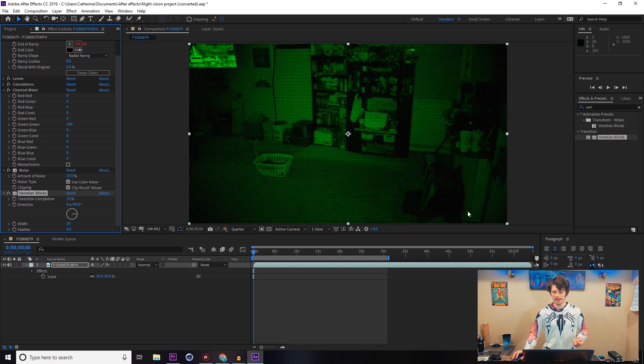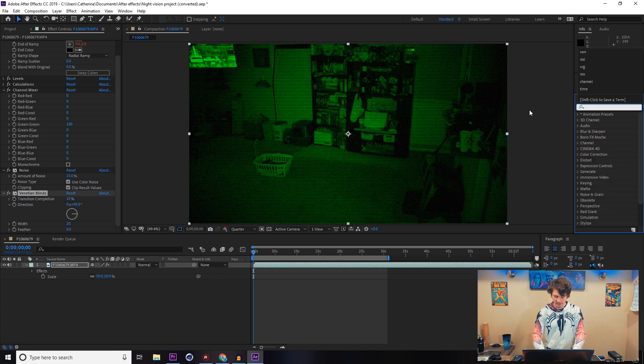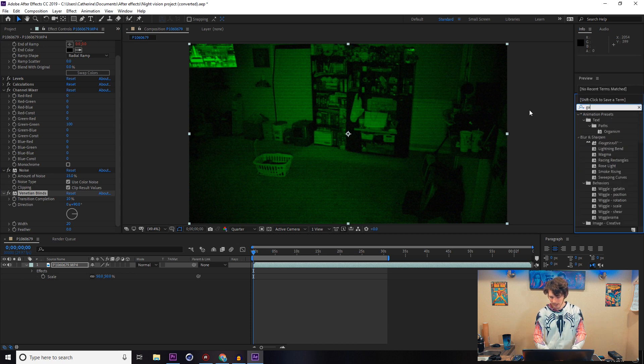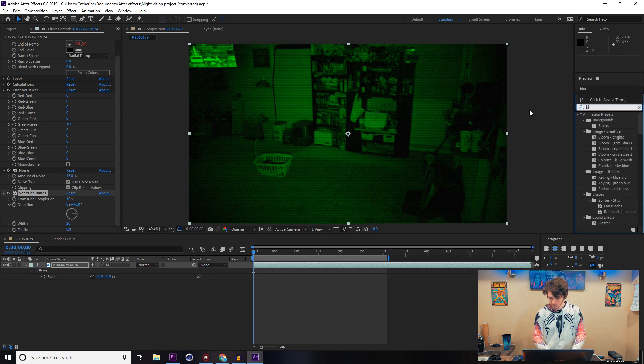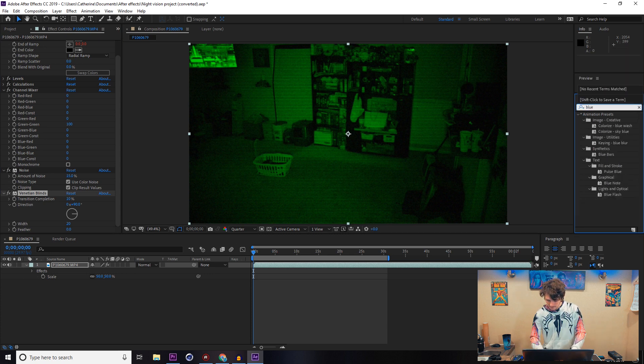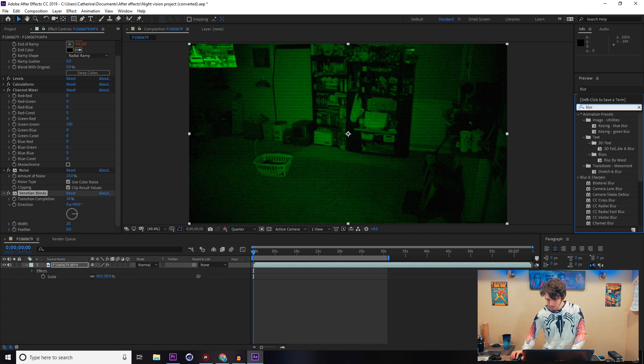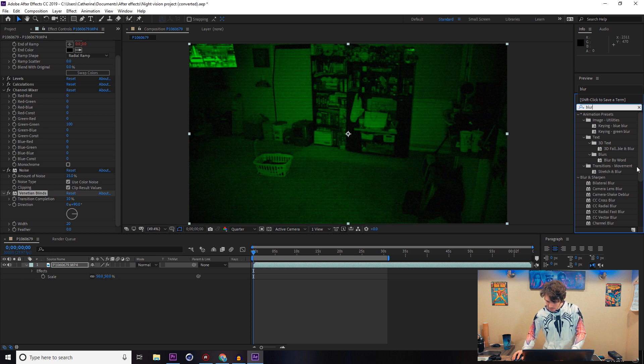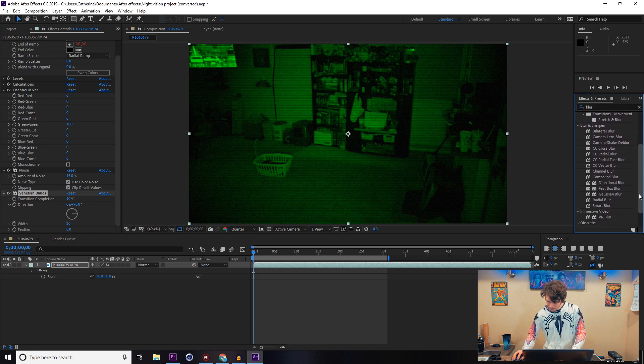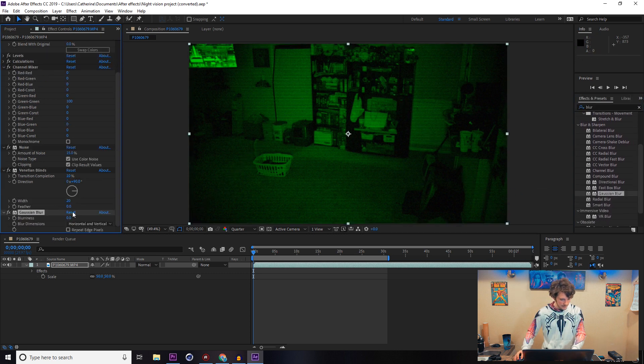Last one we're going to do is we're going to go for a blur. I like using the Gaussian blur.